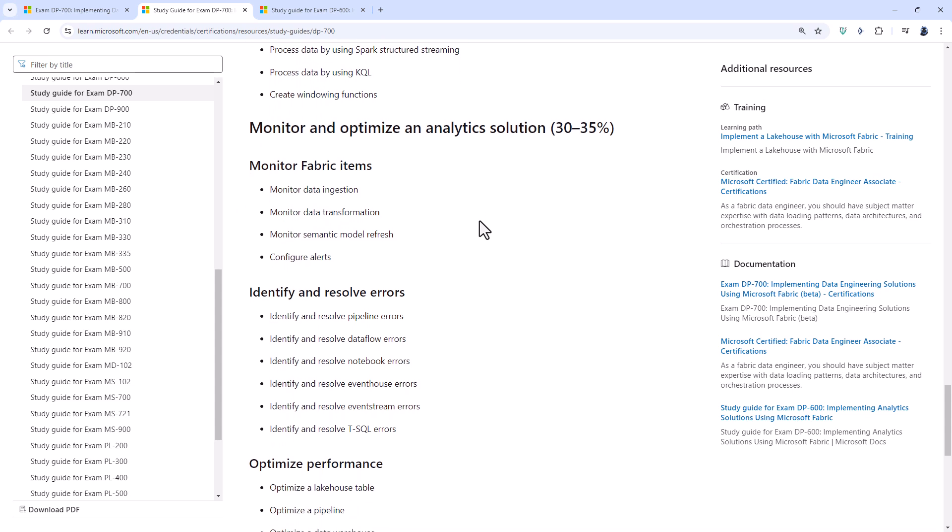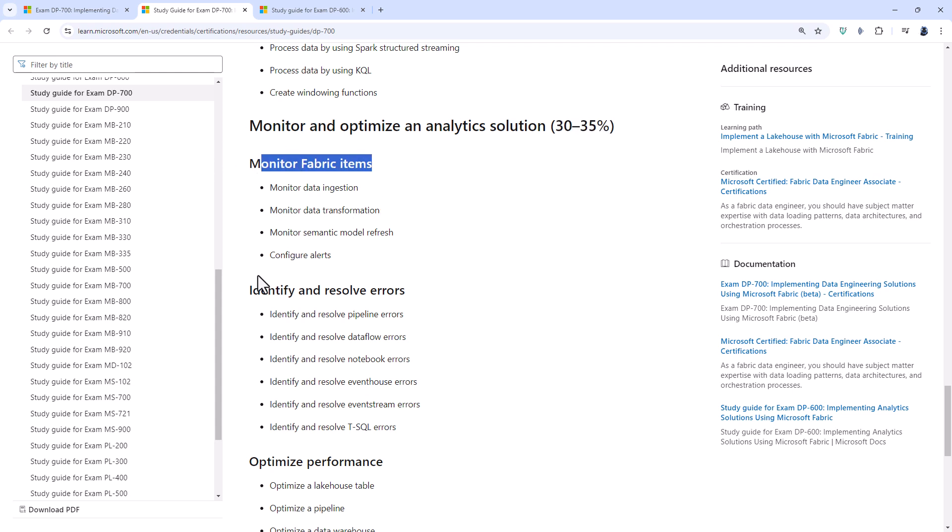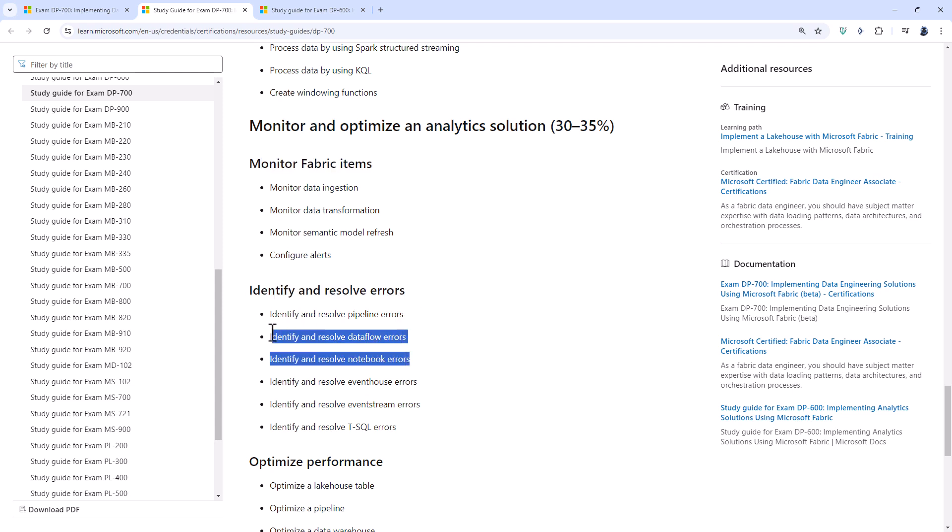And then finally, there is monitor and optimize an analytics solution. So this was touched on in the old DP-600, but there is a much bigger focus in the DP-700 for this item. As you can see, 30 to 35% of the marks. So we have got monitor fabric items, identify and resolve errors. So part of this was in the old DP-600.